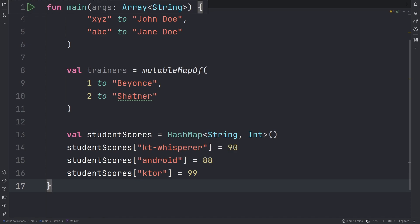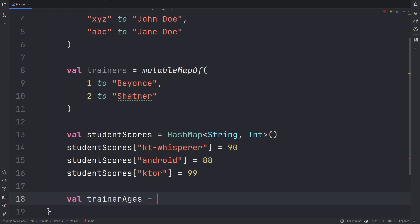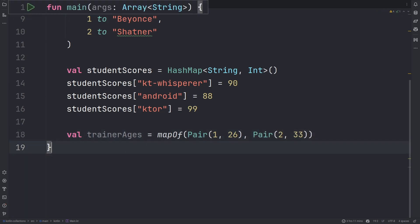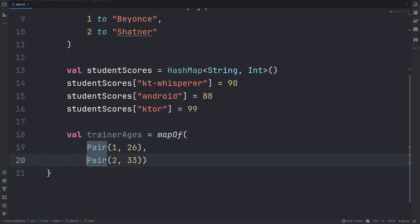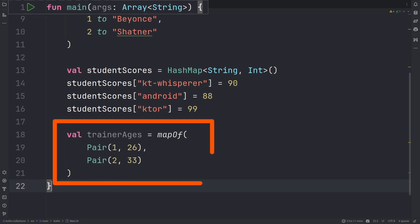If you are using the mapOf or mutableMapOf DSL, you can create a value using pairs. Let's look at an example. Each key-value pair is represented as a pair item. In our case, trainer1 has the age 26, trainer2 has the age 33.